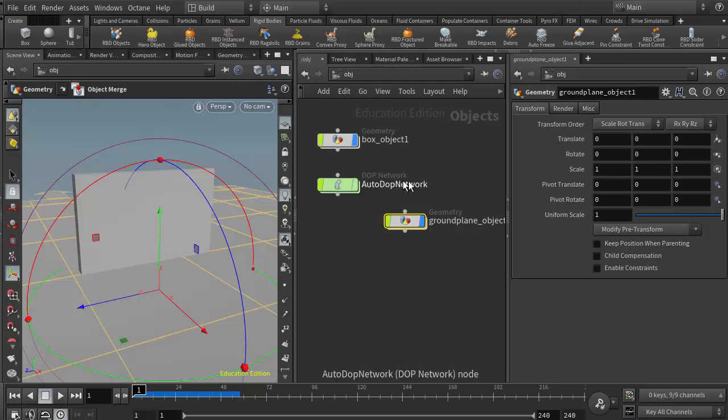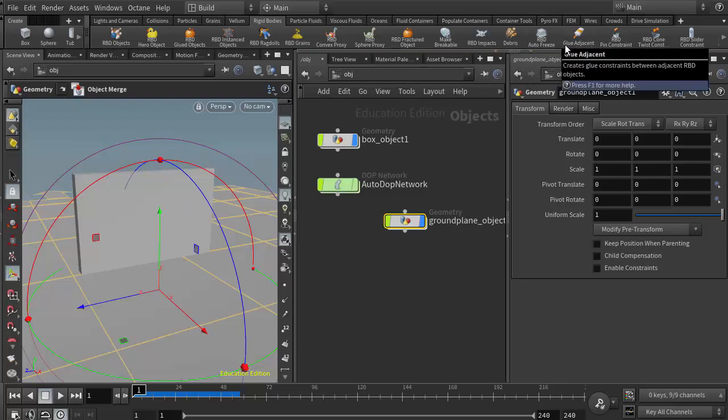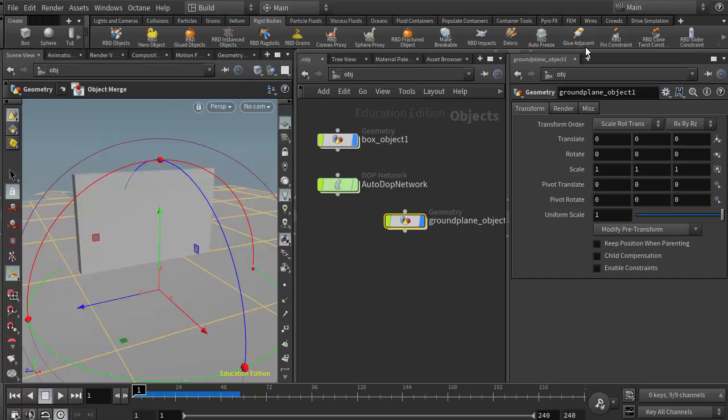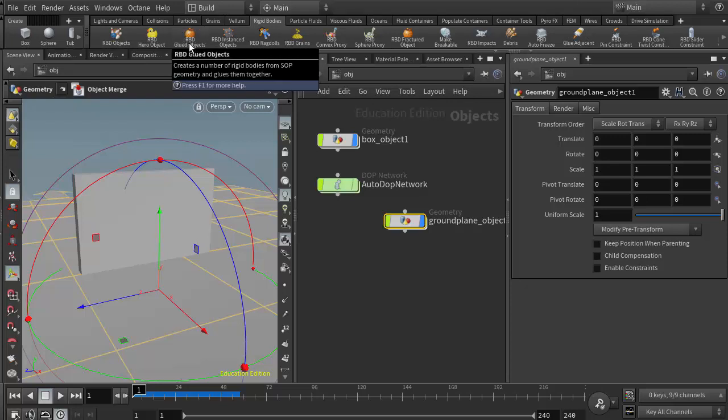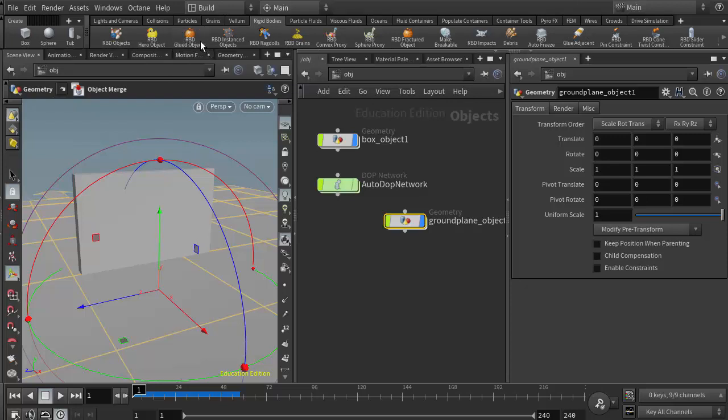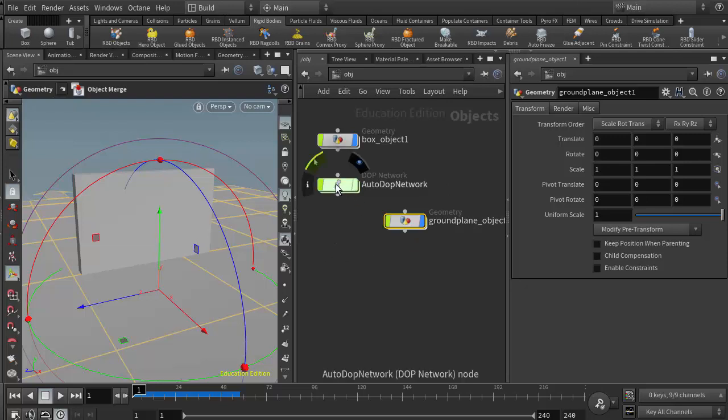If we've already created a simulation like we've done here, we could glue this piece together by using the glue adjacent. The difference will be that the glue adjacent will generate all of the glue network in a separate geometry node and then pass that information into the DOP network and back out. I'm not going to do that—I'm going to do like we did in class where we set up the initial simulation using the RBD glued object.